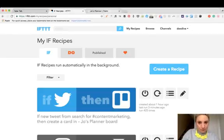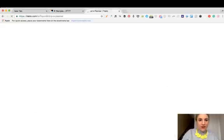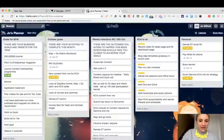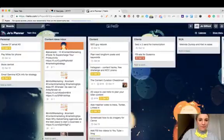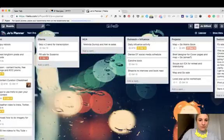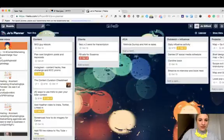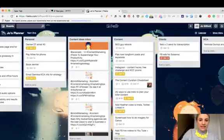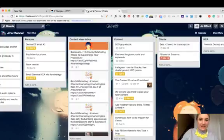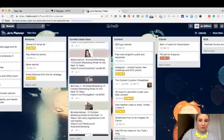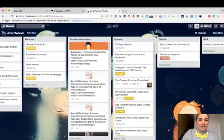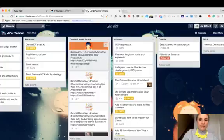I currently have a list on my Joe's Planner Trello board which brings in, you can see here, the content ideas inbox right here. The content ideas inbox is currently pulling in for me from Twitter anything that has the hashtag content marketing. I want to show you guys how to do that because now